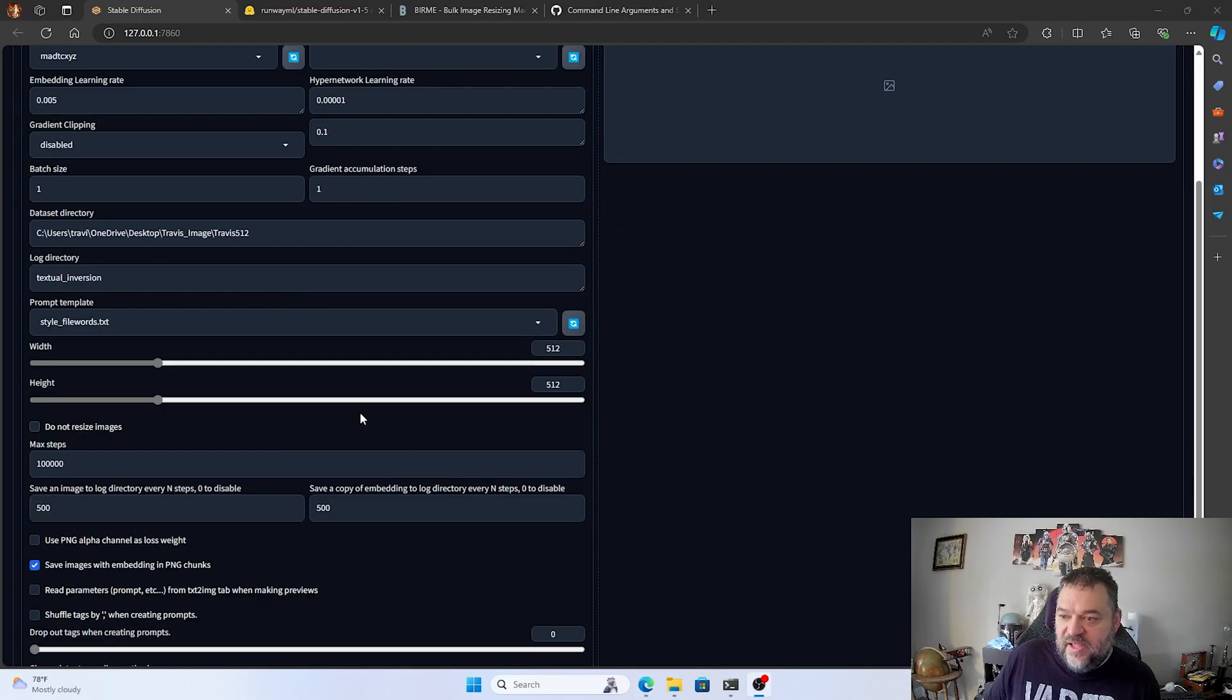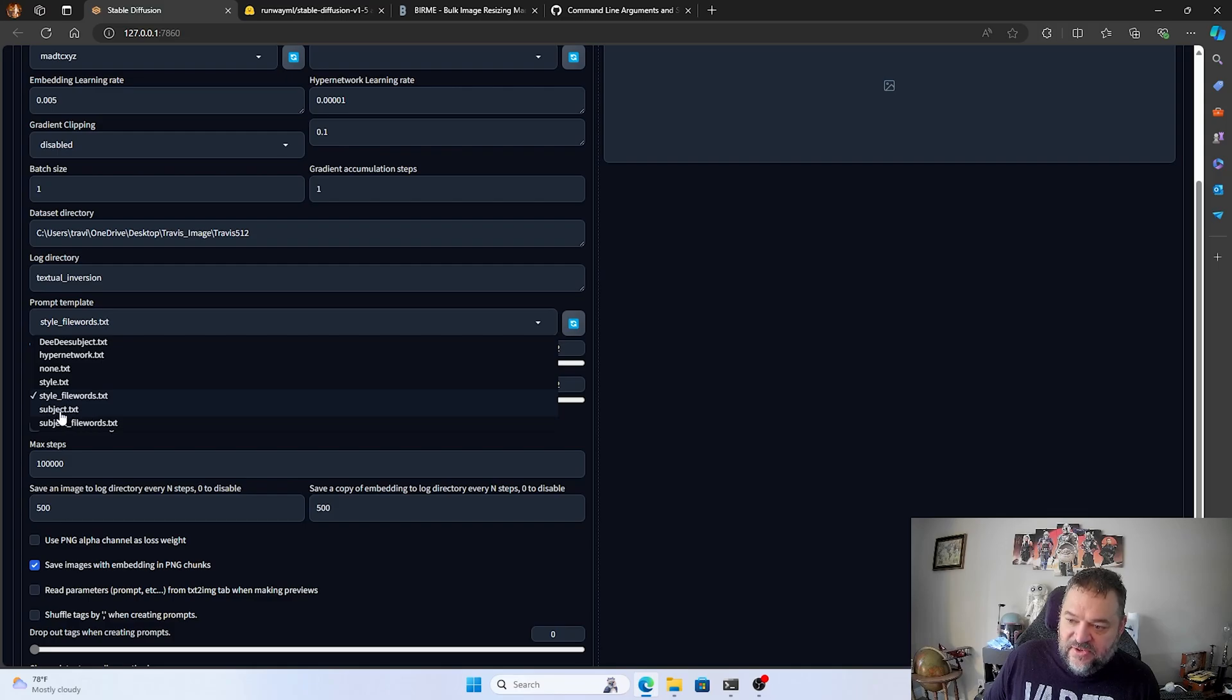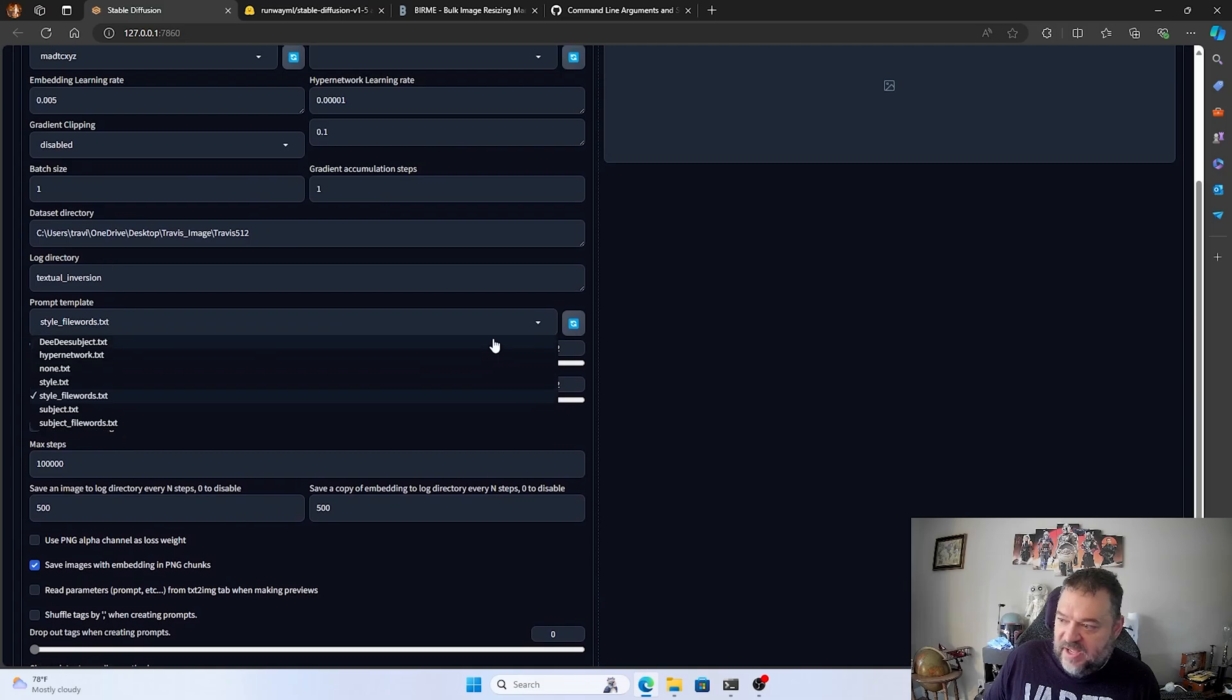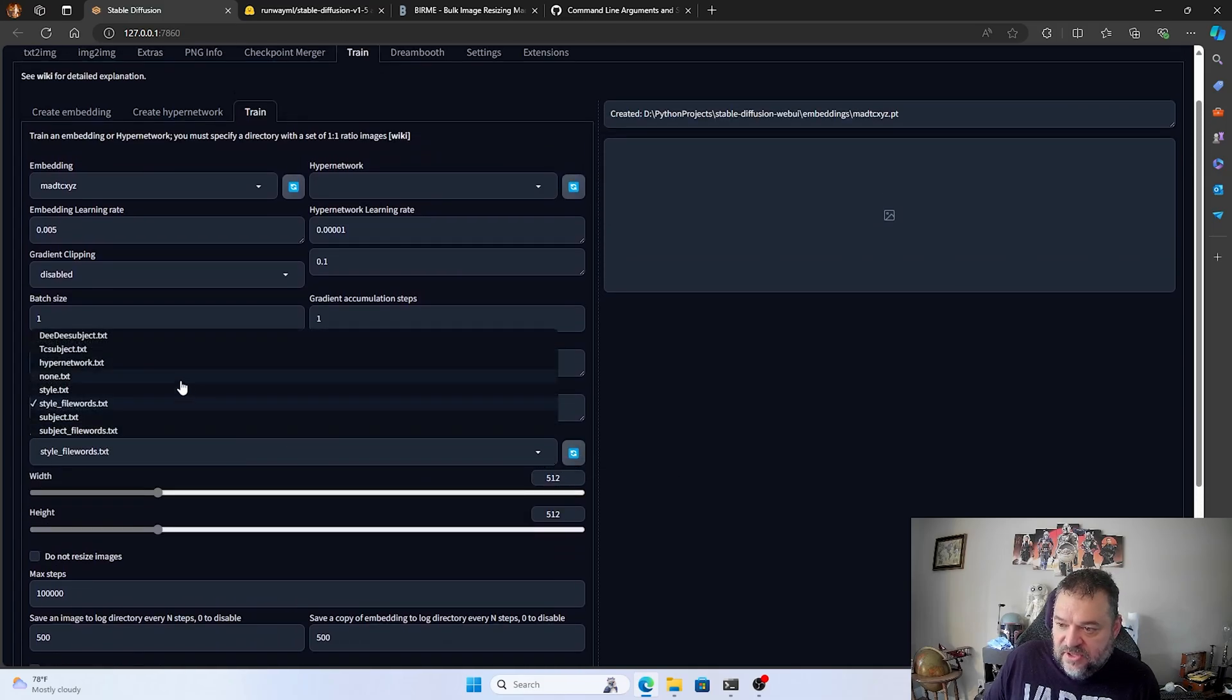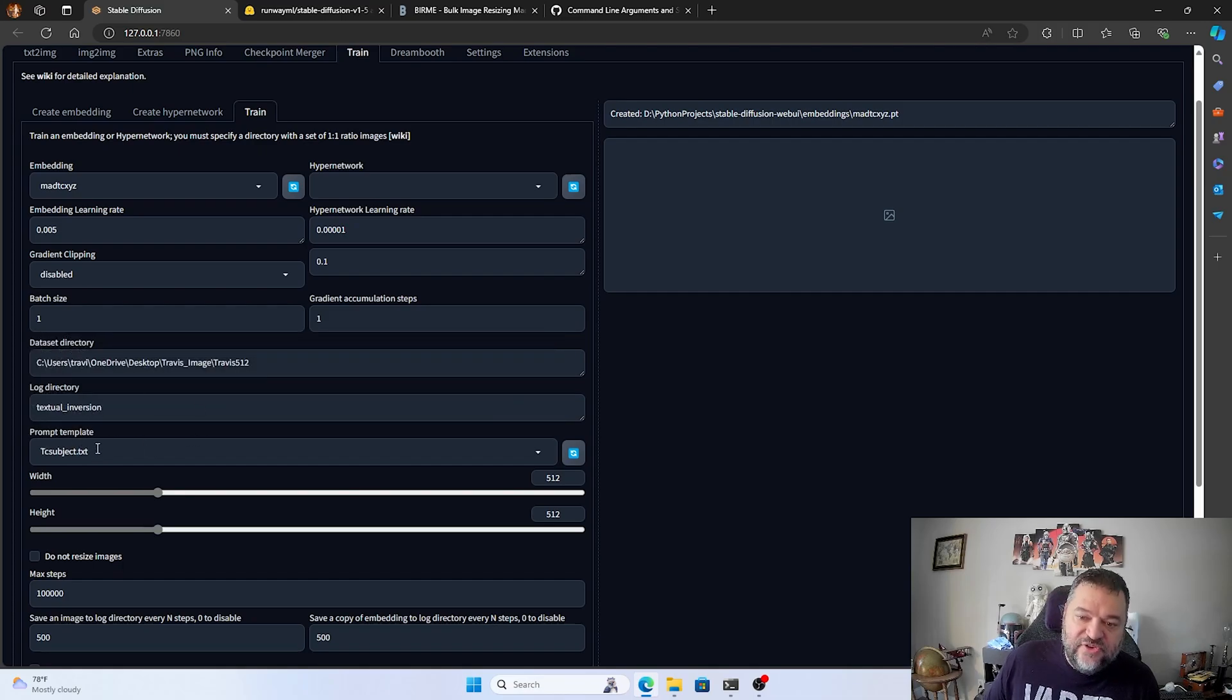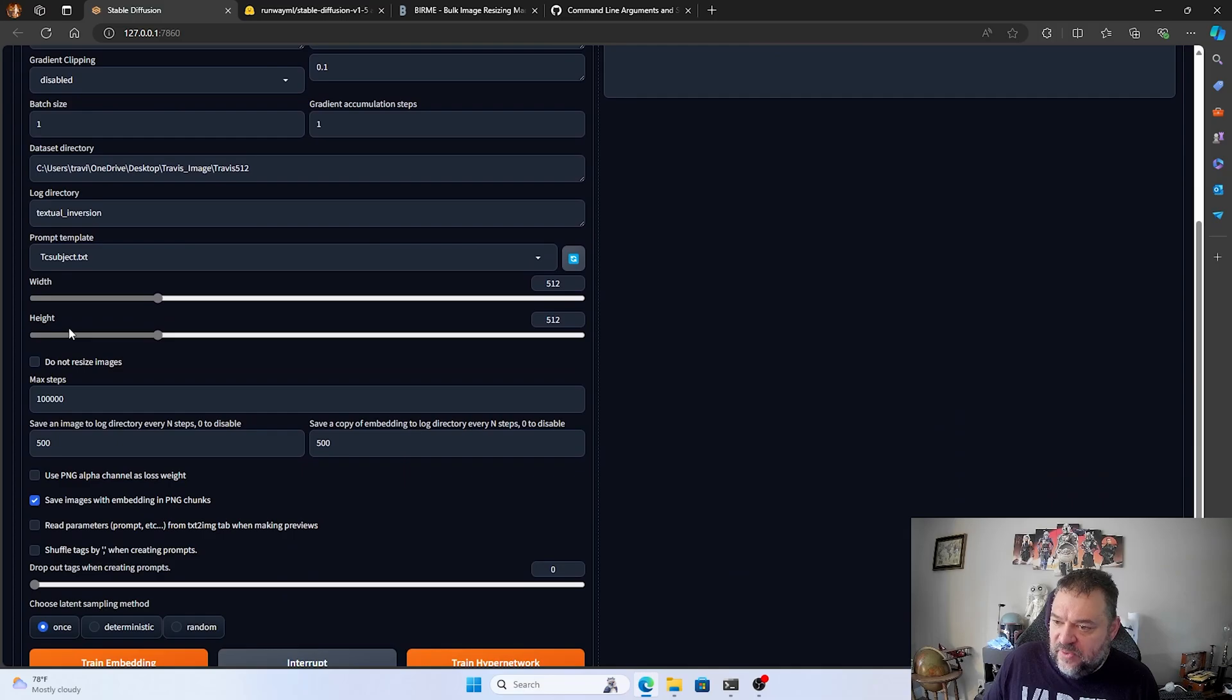And then once I have that path, so now that we have our path in here, I'm getting down here in the prompt template. And if you didn't train yours or didn't create a text file, I mean, go down here and click subject text. So since I have mine created, I can hit this refresh button here. Go down and I hit this TC subject. So that's the one I'm using. So if you don't have that or you haven't created your own, just use the subject one. You'll be fine.